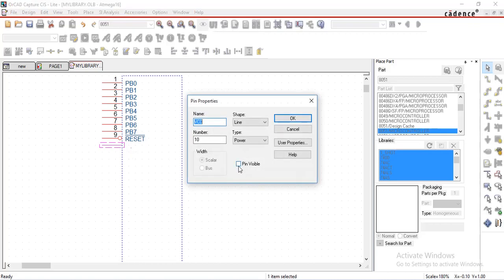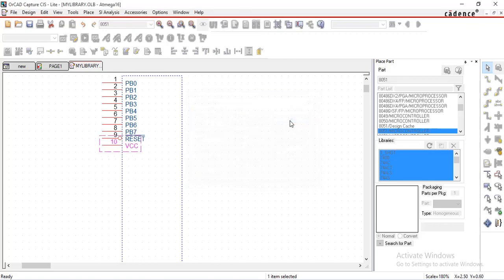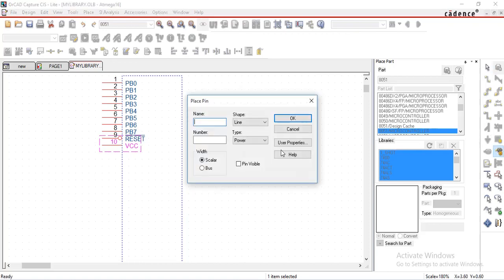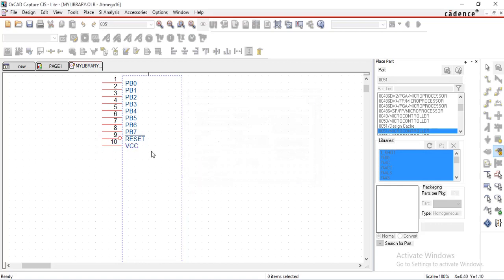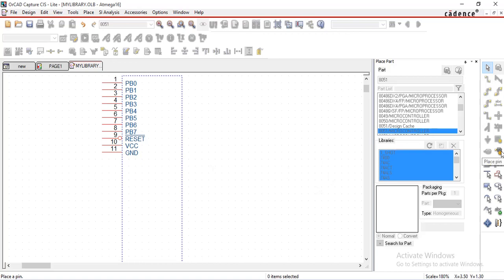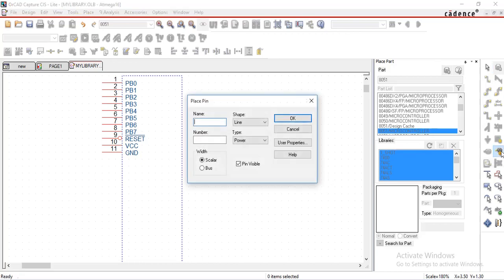Select pin visible, give name as ground, pin number as 11, select pin visible, shape as line, type as power. Next two pins are for crystal oscillator. Select place pin, give name here as X1, pin number as 12, select shape as clock. Place it for next two times.